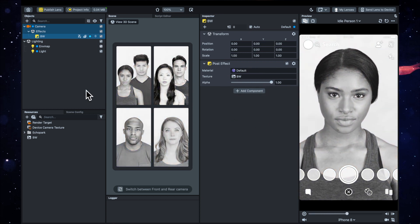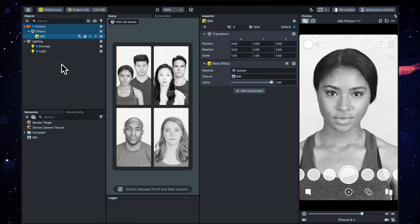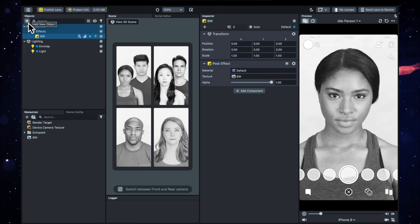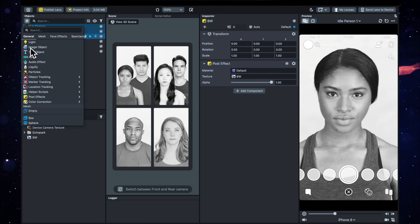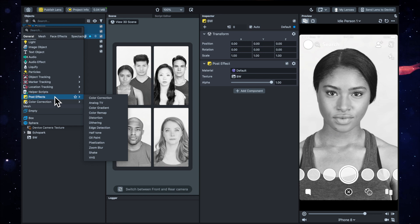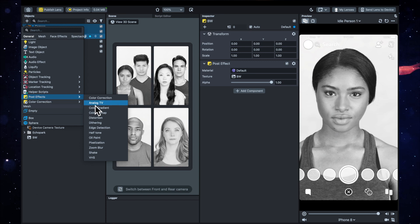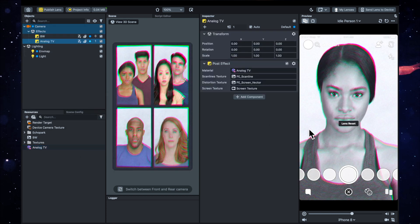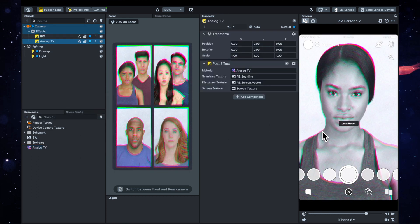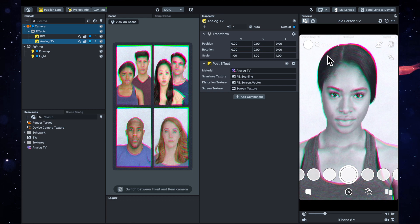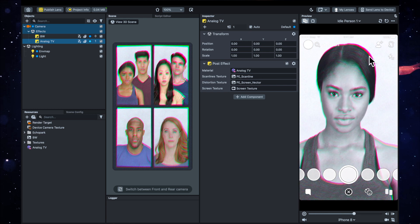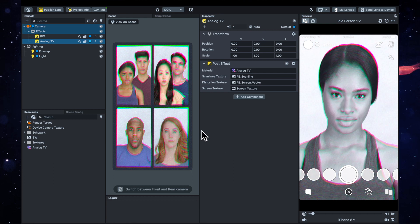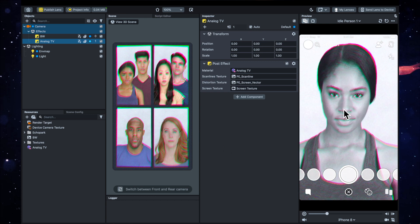So the next thing I want to add is a post effect called Analog TV. Now this will give it the chromatic aberration around the edges, which is this pinky-greeny stuff, and it's also going to give distortion and noise.